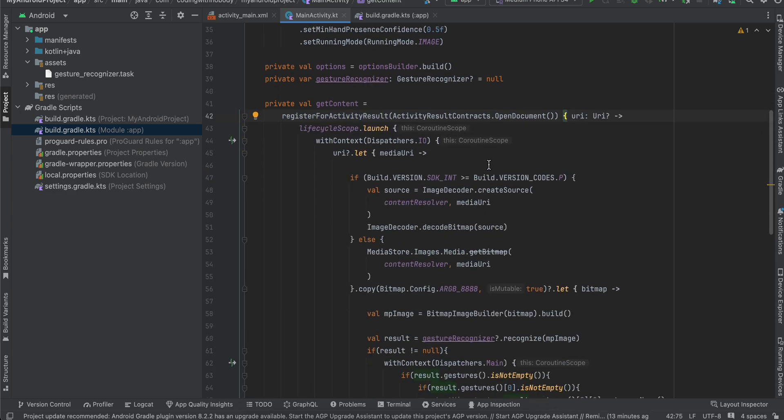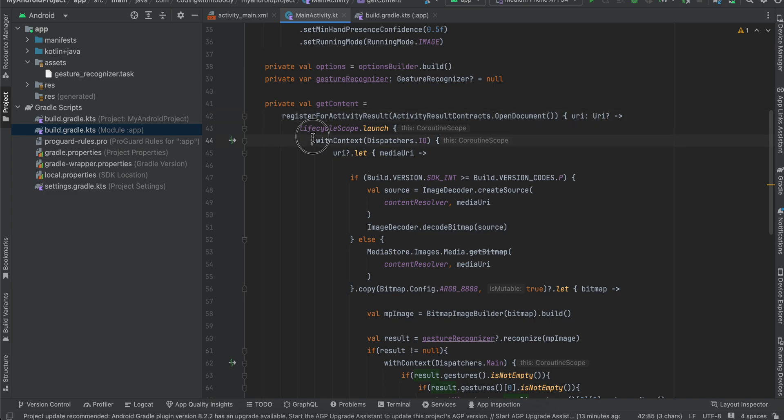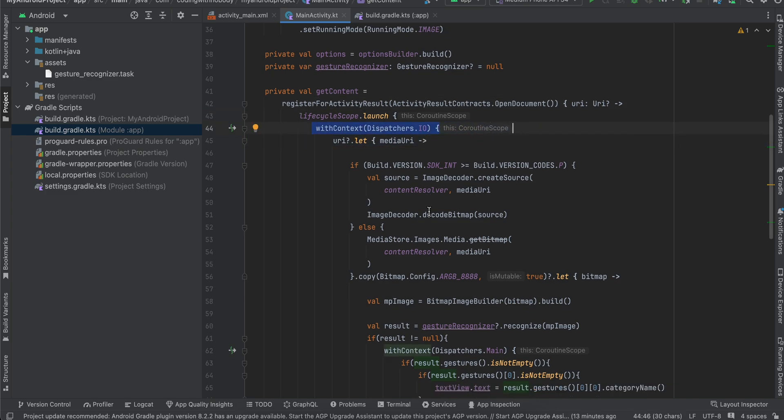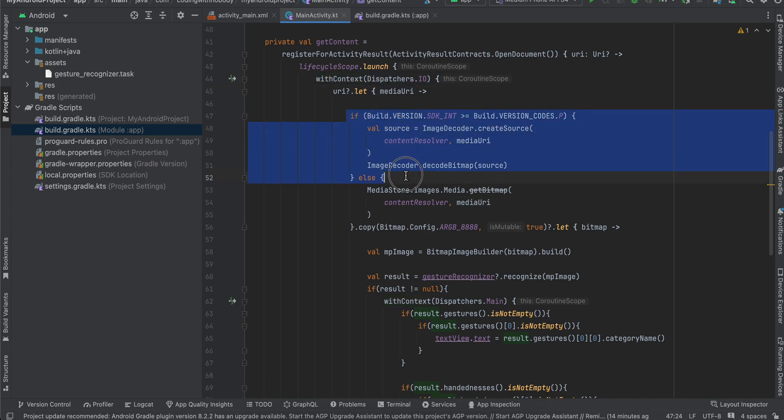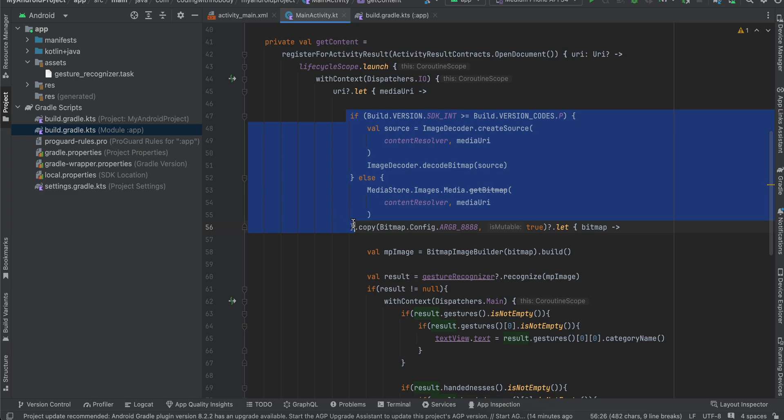And if you see, we will get the URI first and we move it to the background thread like the IO coroutine. And from that we get the media URI.